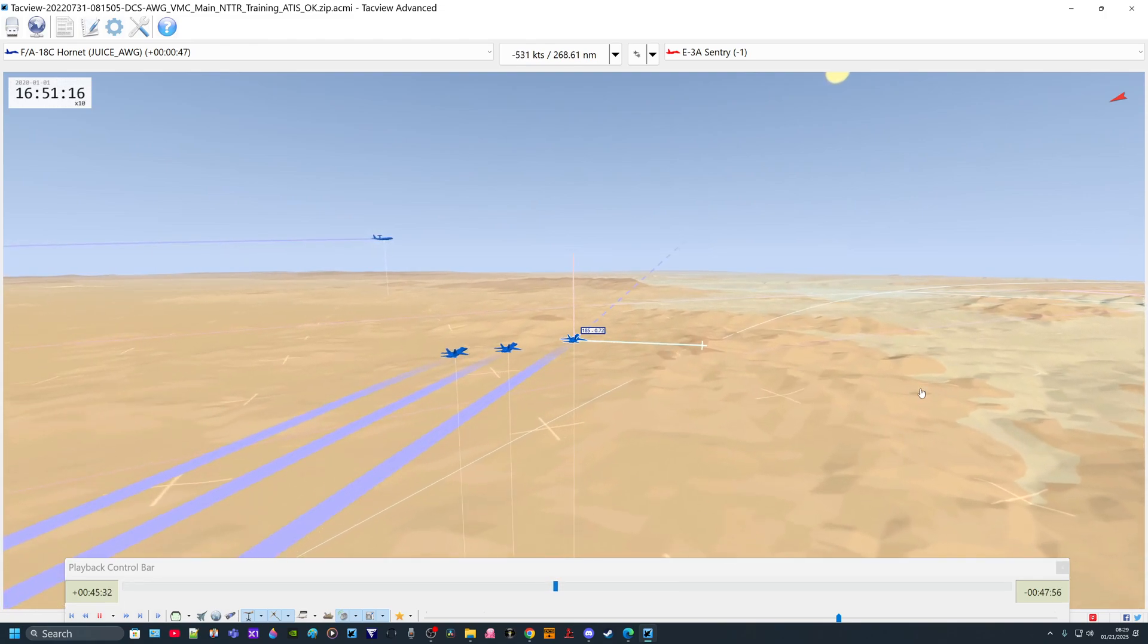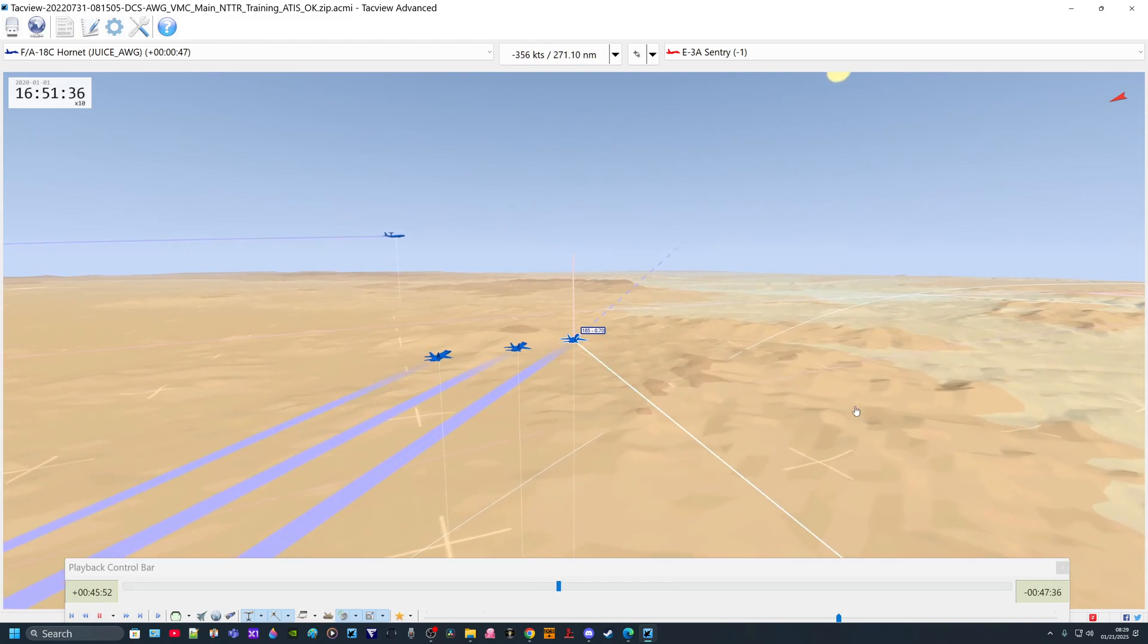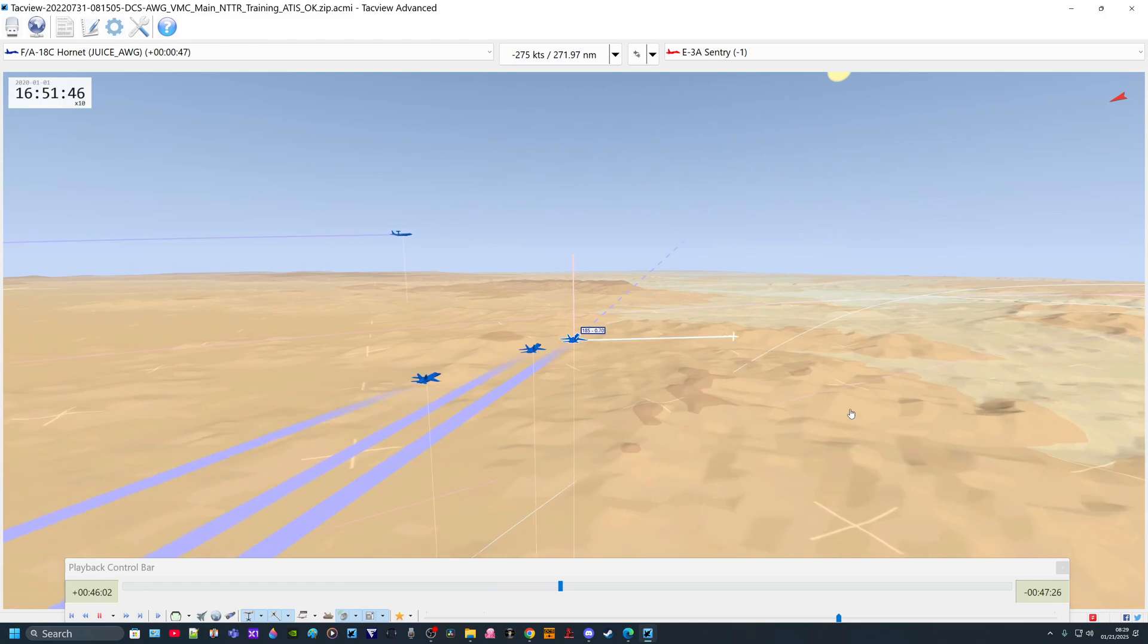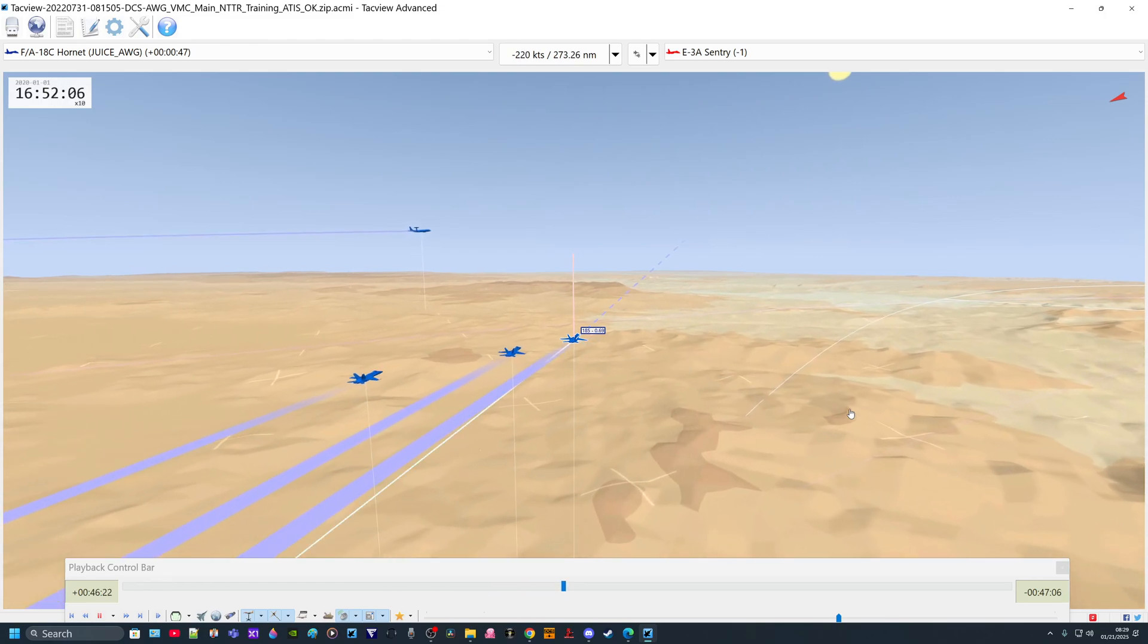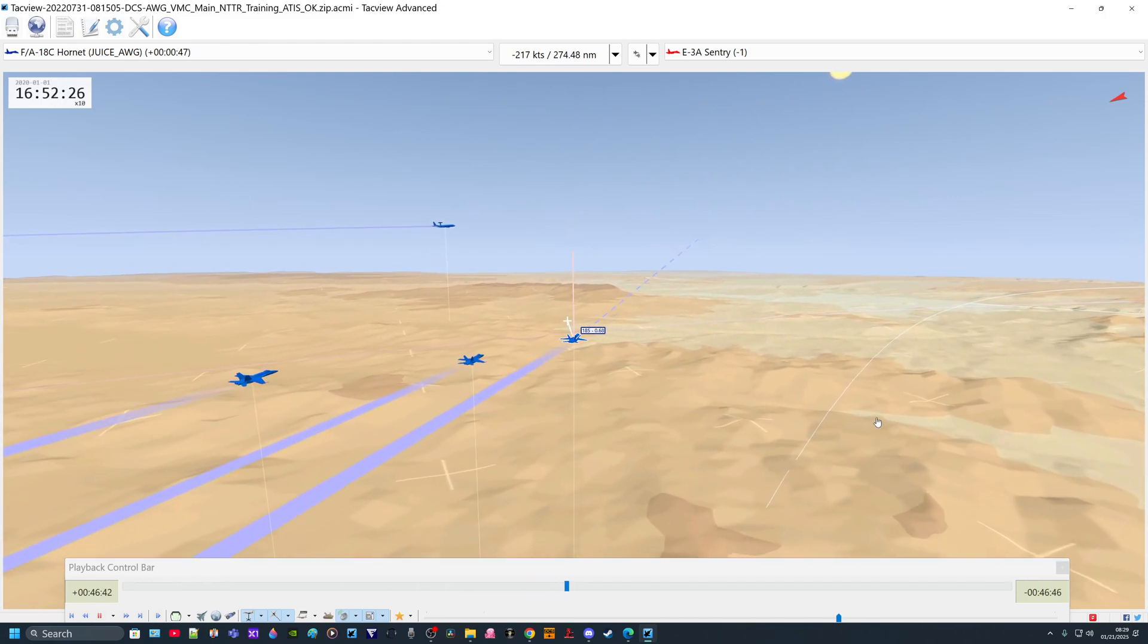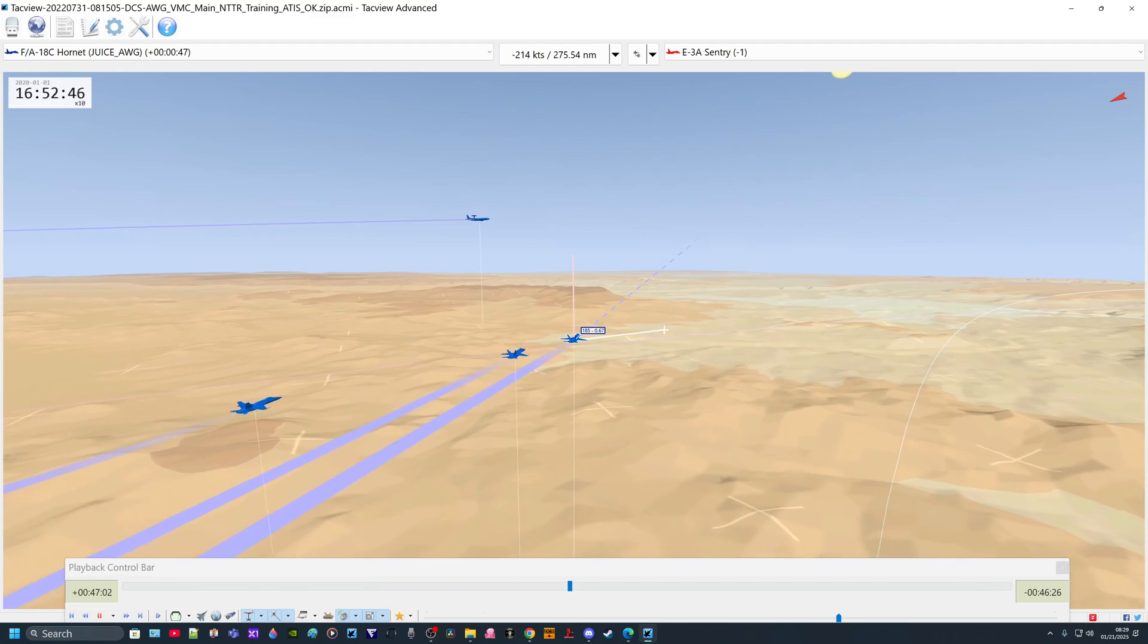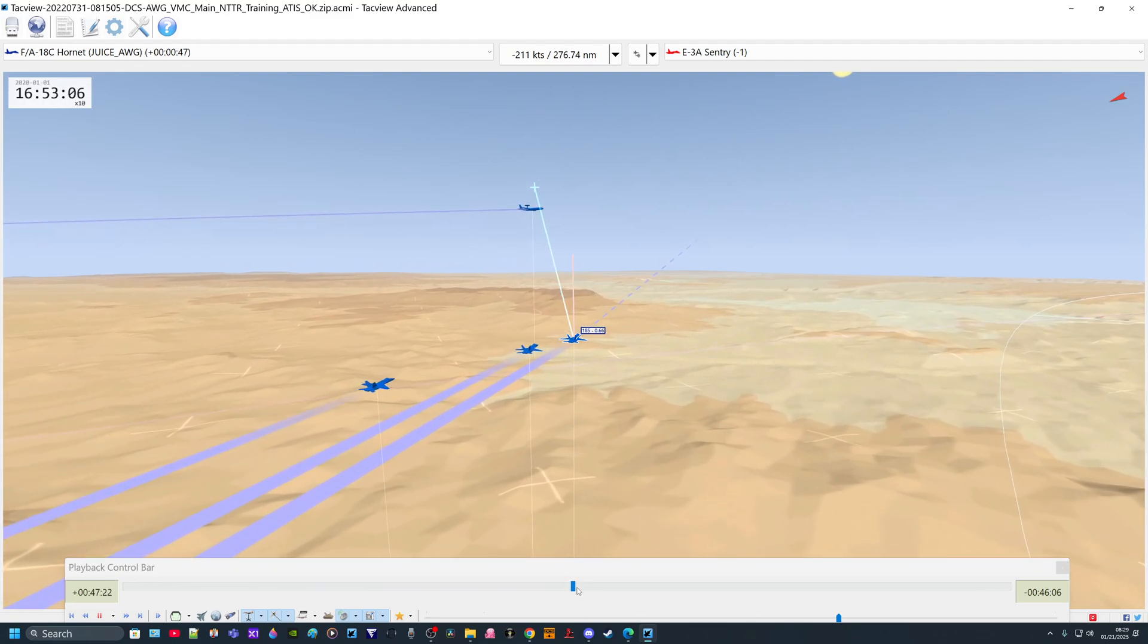It gives you an outside view. It actually gives you multiple views. You can look from in the cockpit. You can see your HUD view. You can see a lot of different stuff. And TACVU 2.0 is going to make that even better.